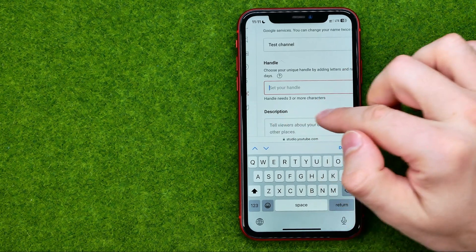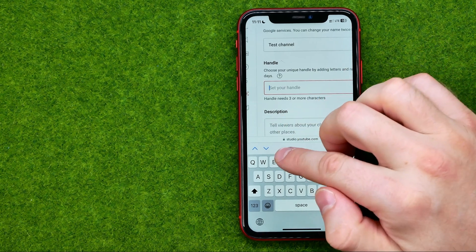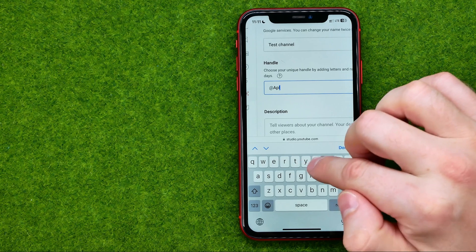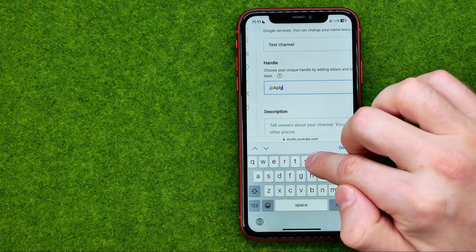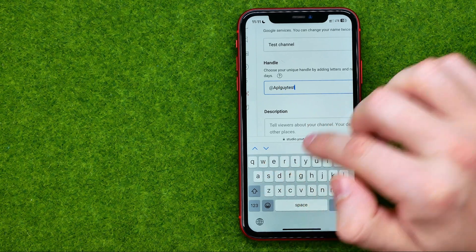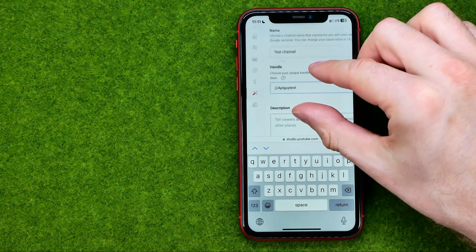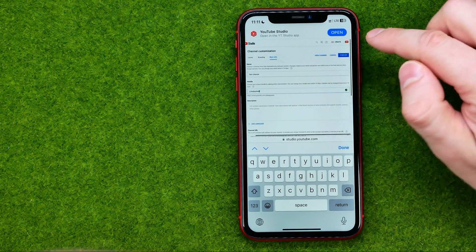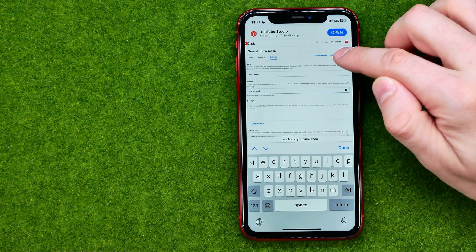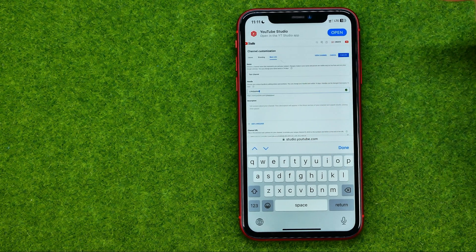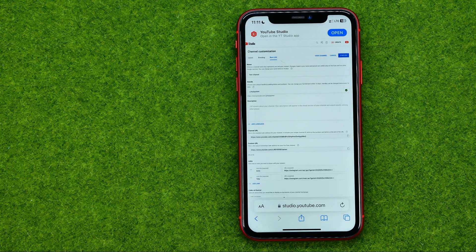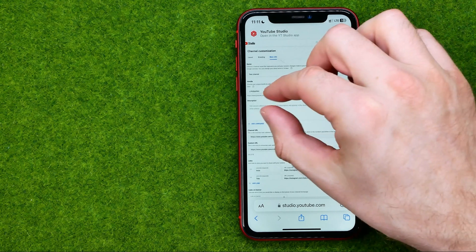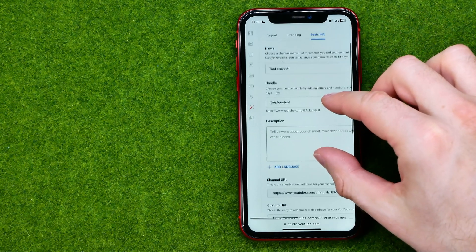To do that, just start entering your handle here, and once you're done with that, to apply the changes don't forget to hit publish. That will change your current username to a new one.